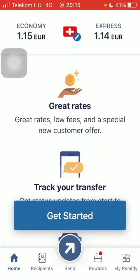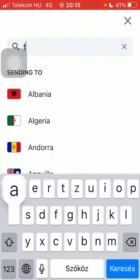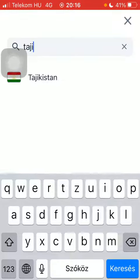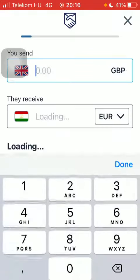First of all, open the app on your phone. Tap on the flag icon at the top and type in Tajikistan into the search bar to find it more easily. After that, click on it and tap on the get started button at the bottom, then type in the amount of money that you would like to transfer.